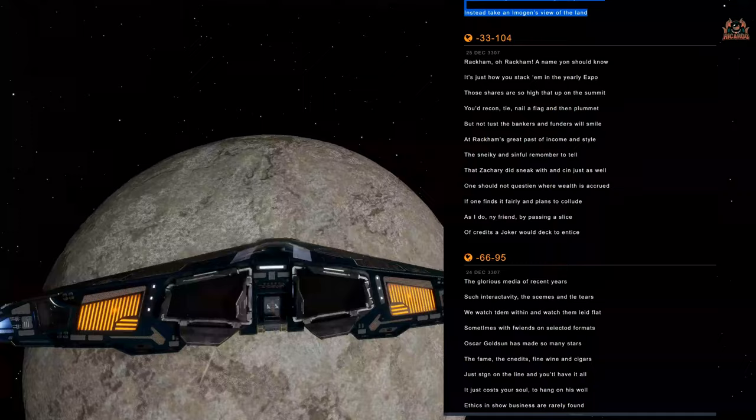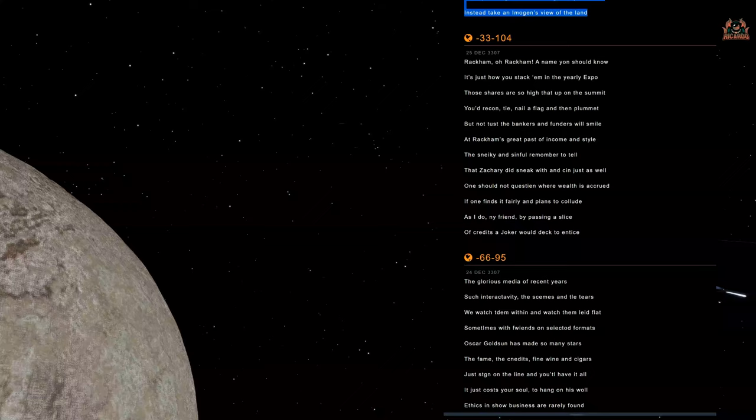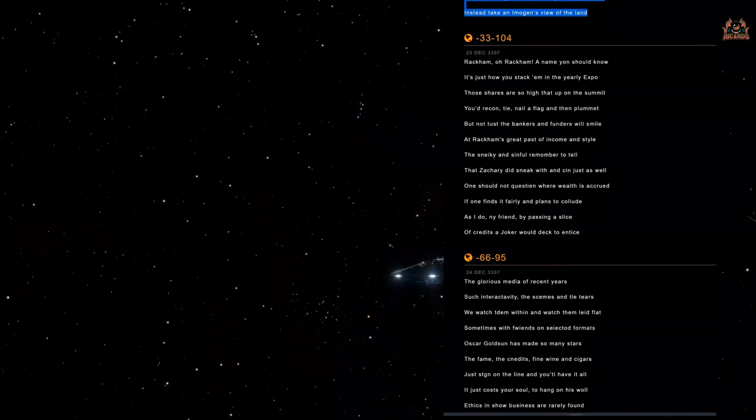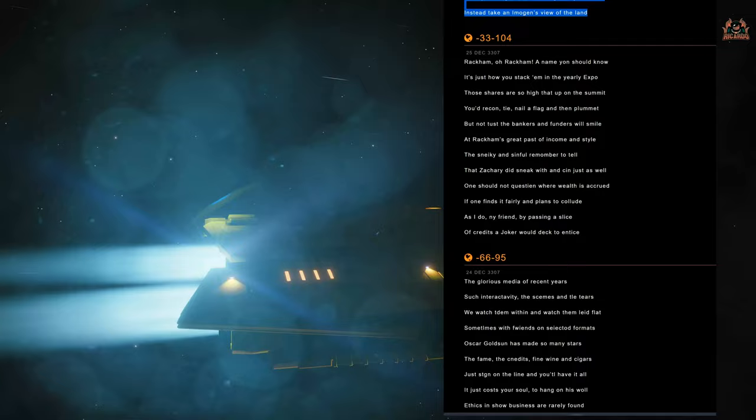So yes folks, it's Galnet again, and it's the source of the Winking Cat mystery. December 25th, 3307, Christmas Day.